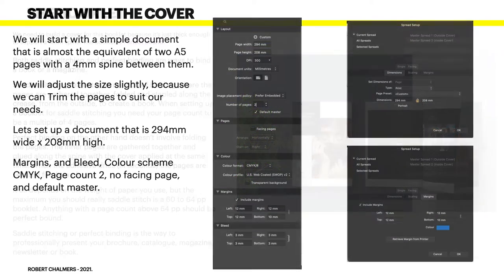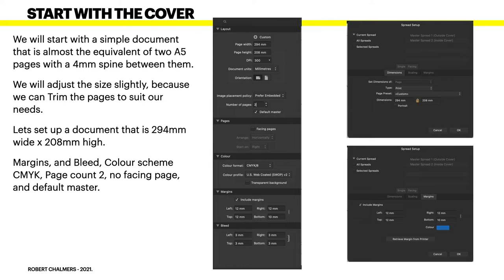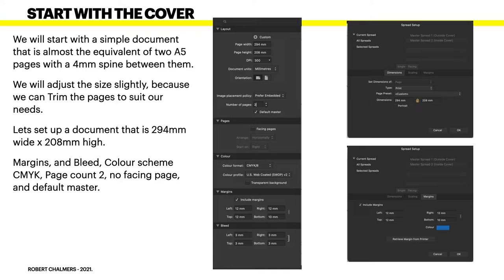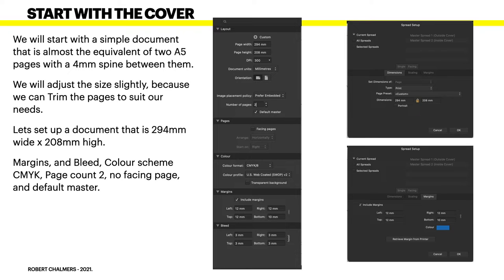We'll start with the cover. We'll start with a simple document that's almost the equivalent of two A5 pages with a four millimeter spine between them. We'll adjust the size slightly because we can trim the pages to suit our needs.